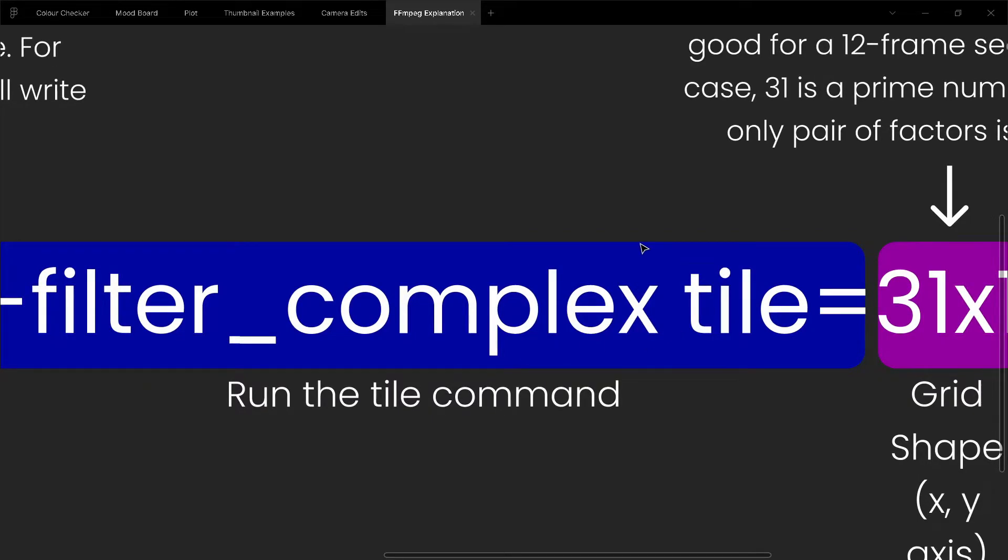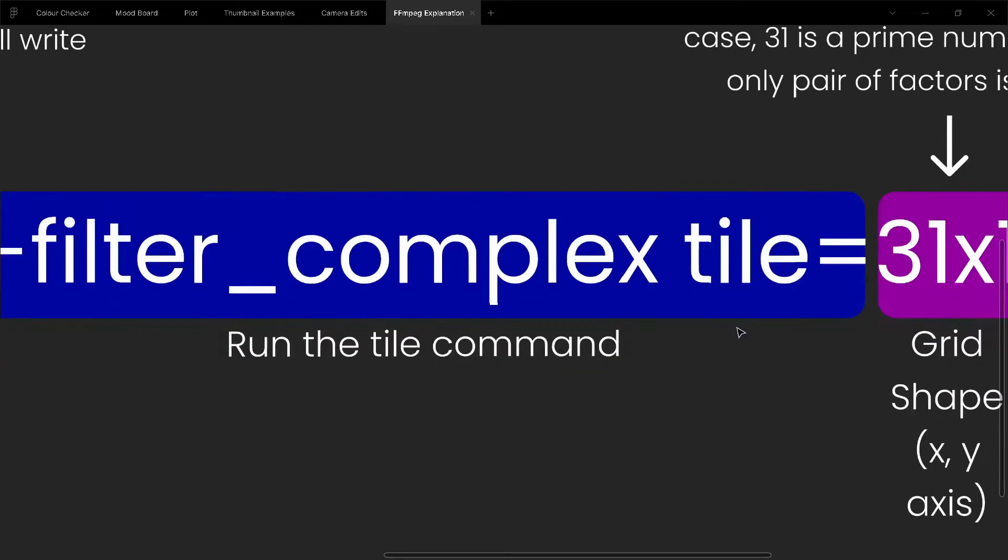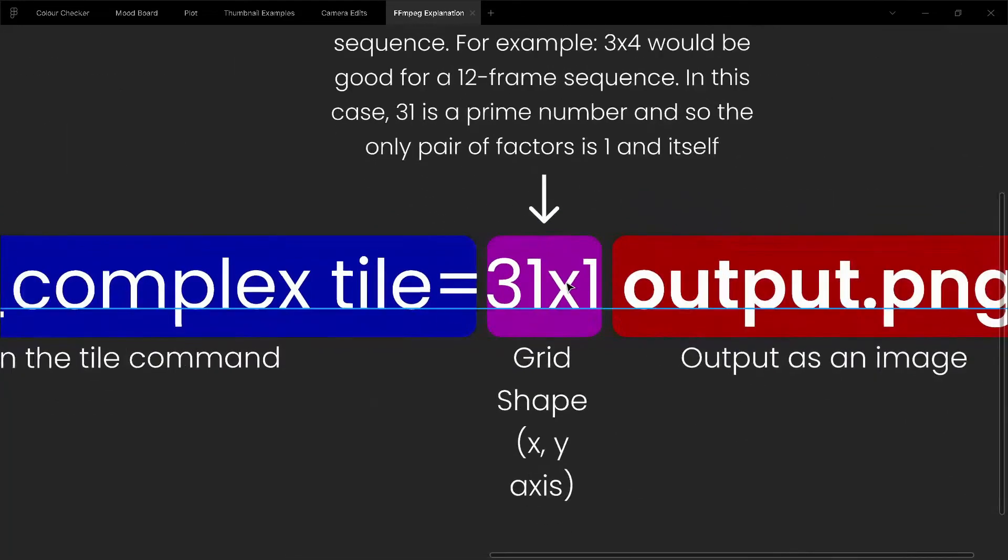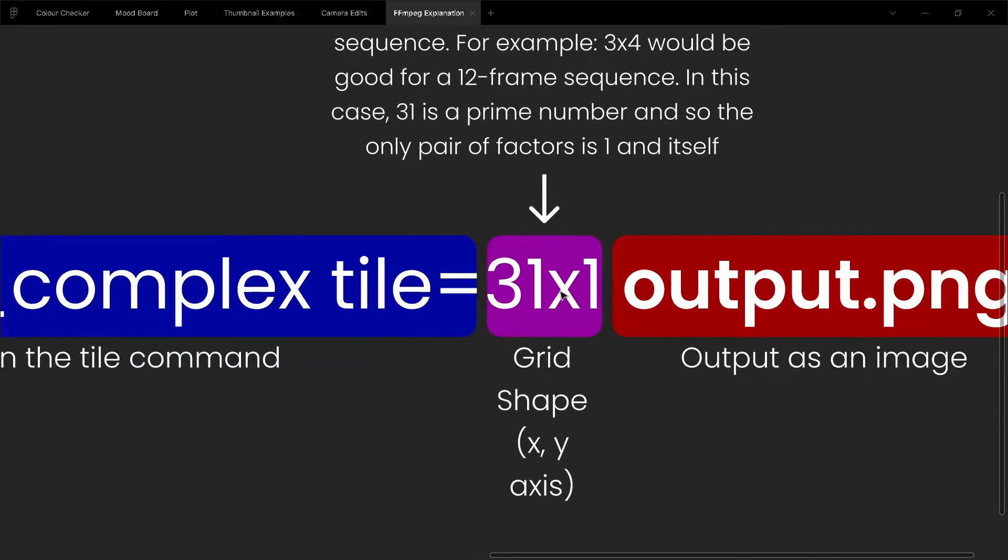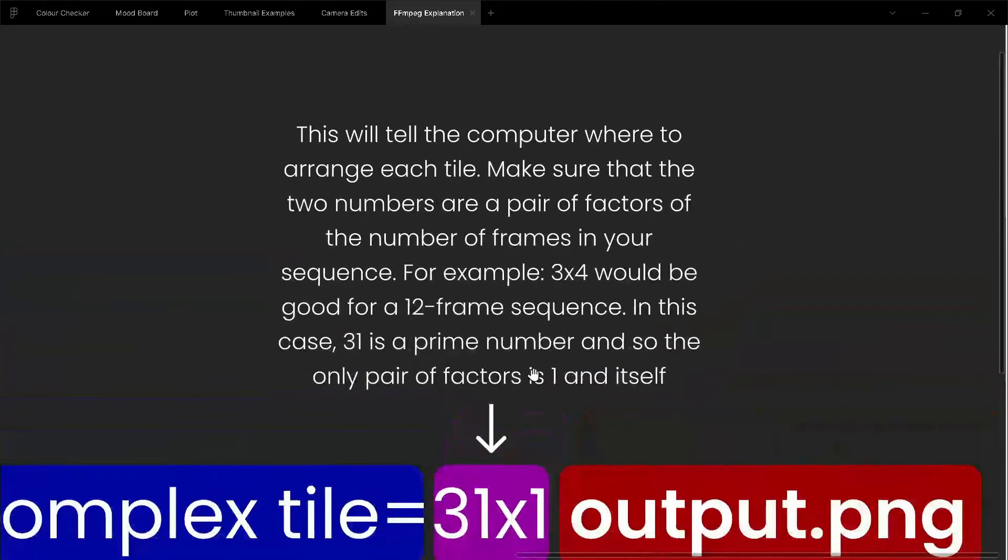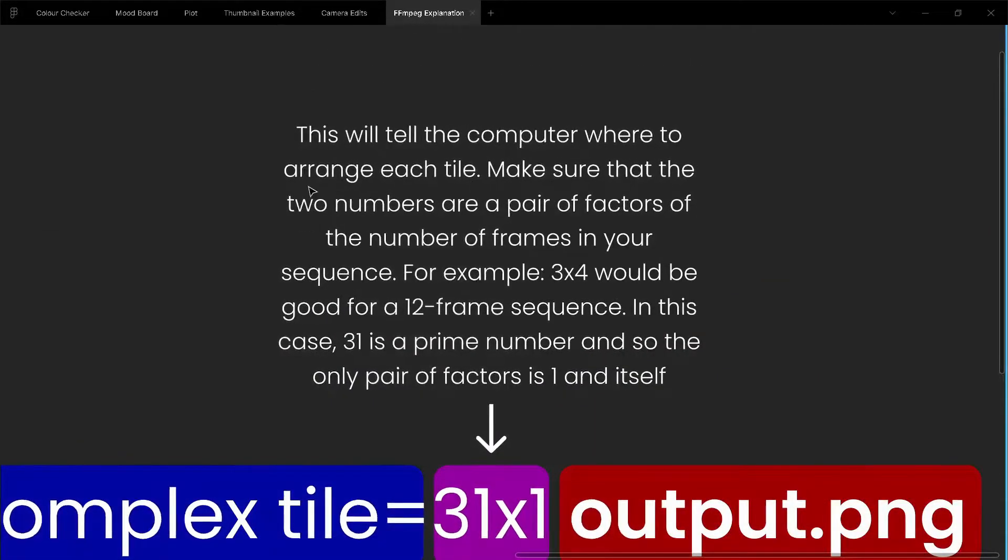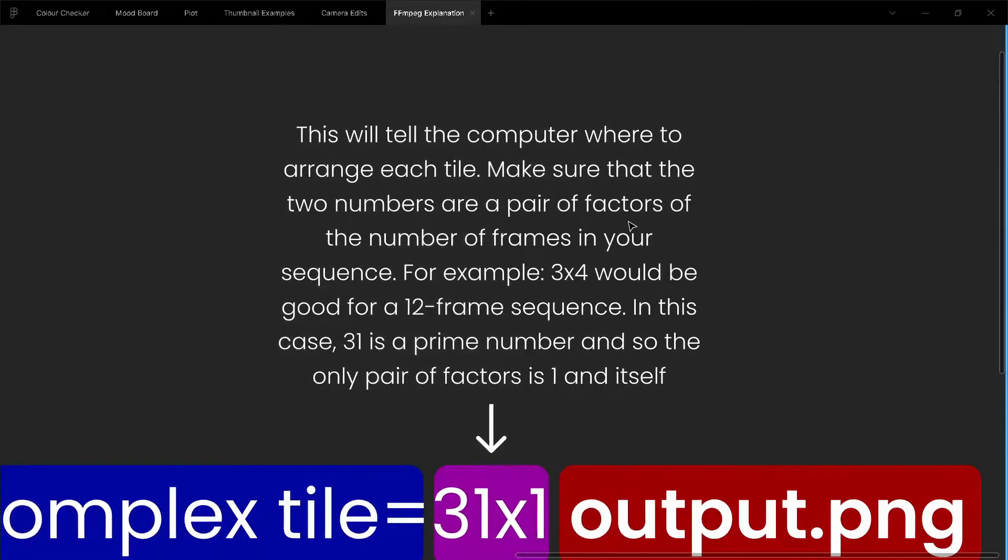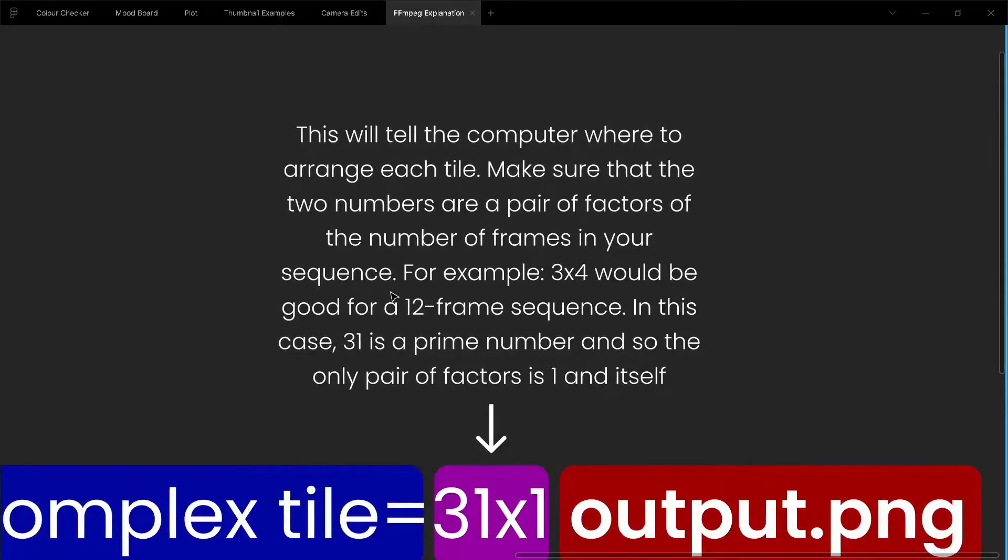The next bit is 31 times 1. This is the grid shape for the x and y-axes. This will tell the computer where to arrange each tile. Make sure that the two numbers are a pair of factors of the number of frames in your sequence.